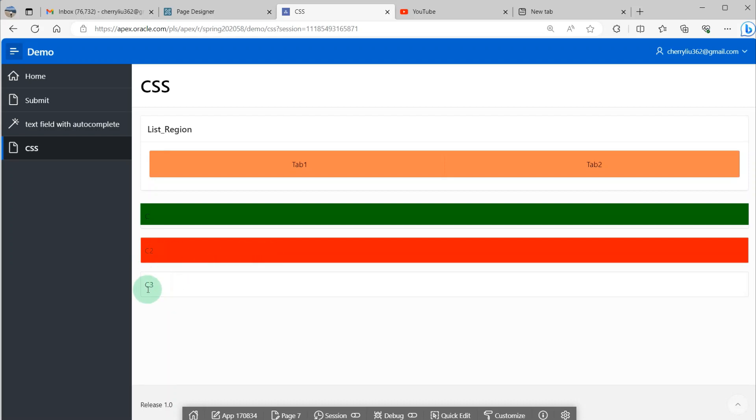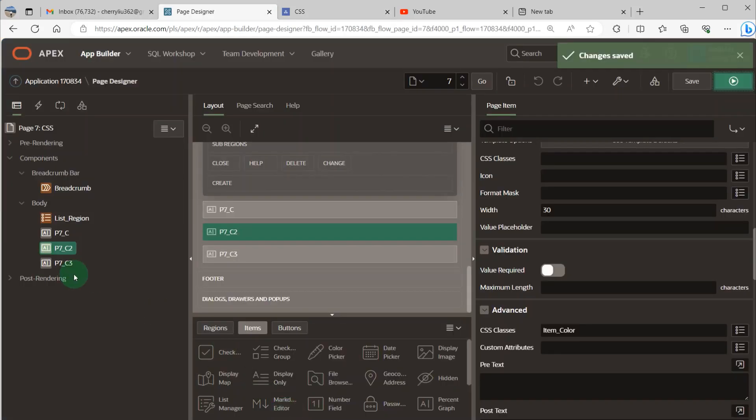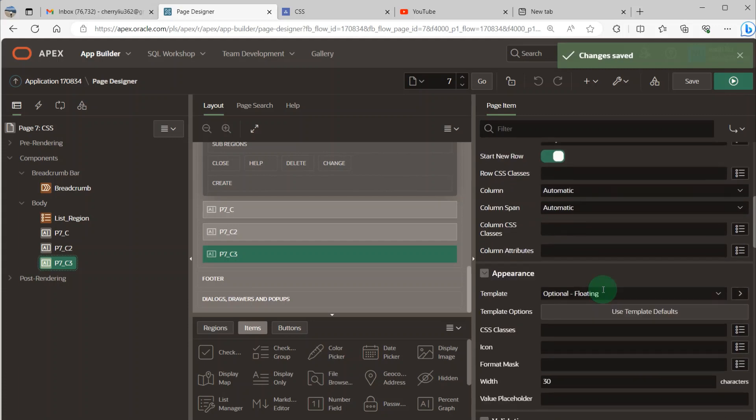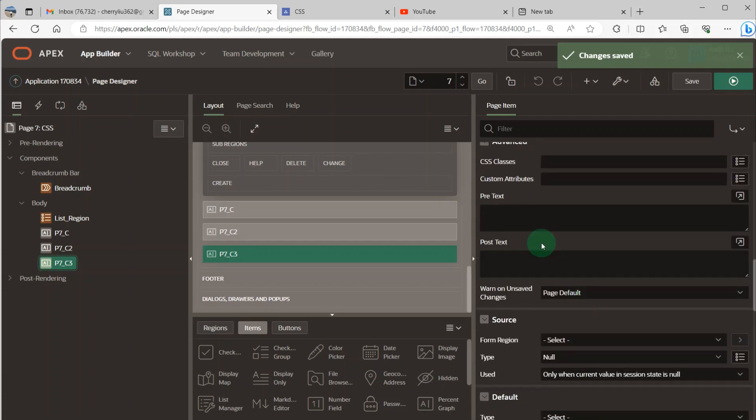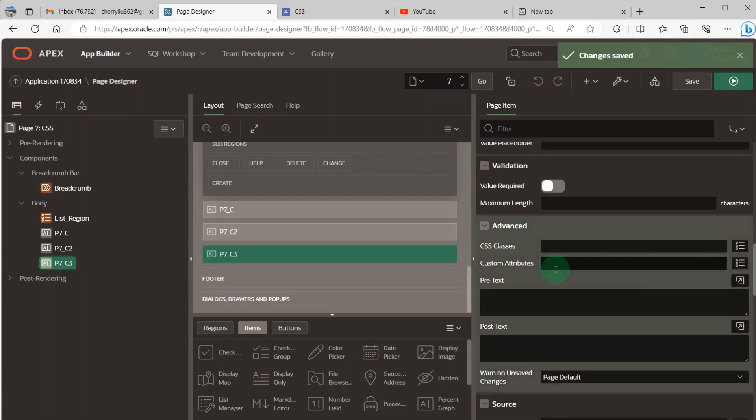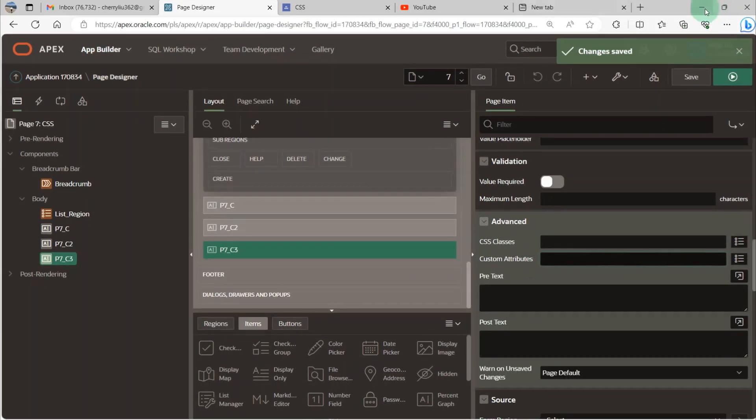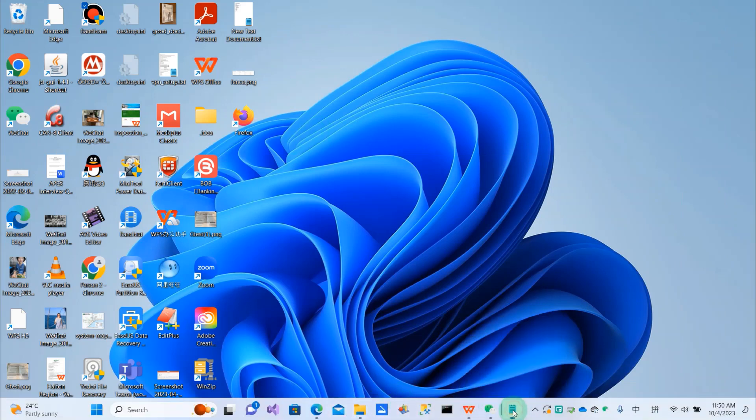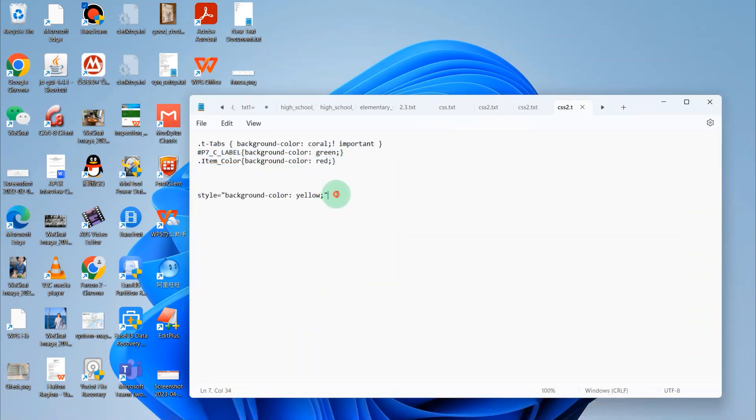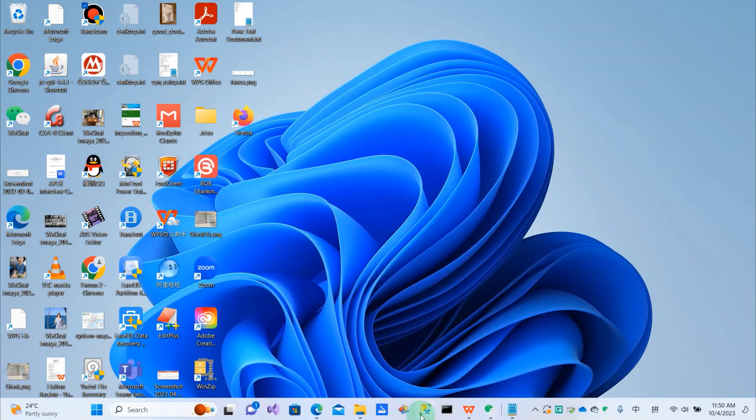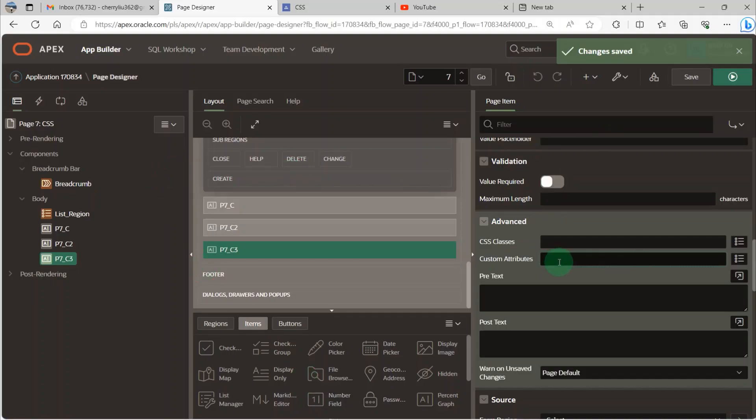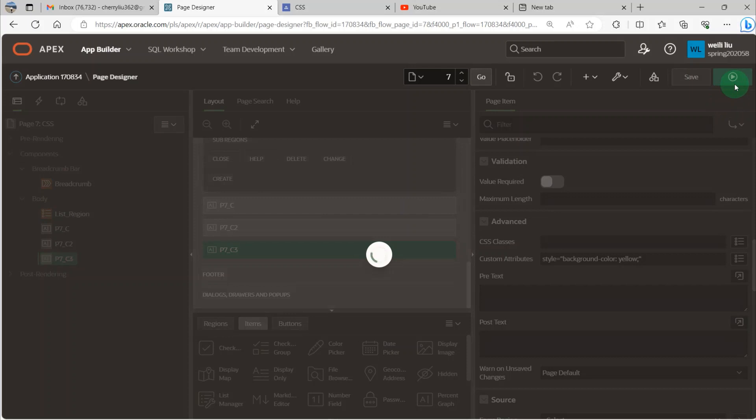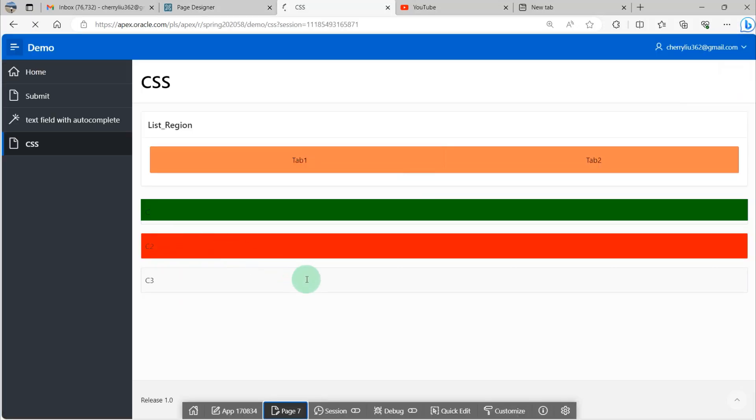And for C3, I go to the page items and go to P7_C3, and scroll down to the advanced section. And I write the style here. And because I have already written it, I just copy my style and paste it. Okay, this item's color has changed. So all is done.